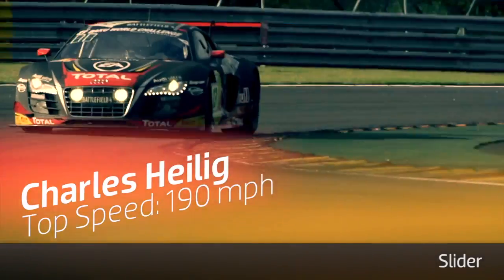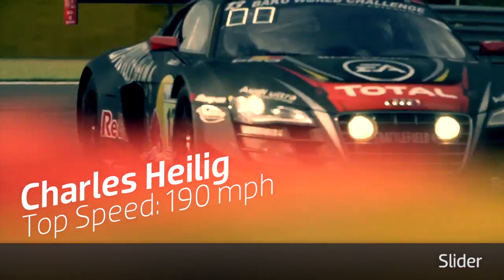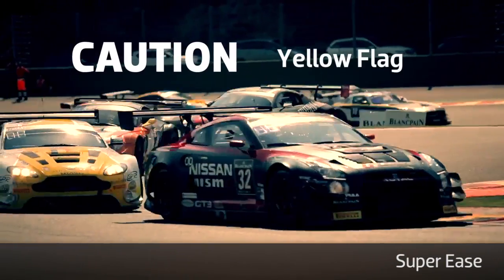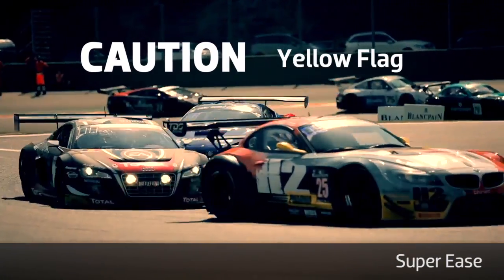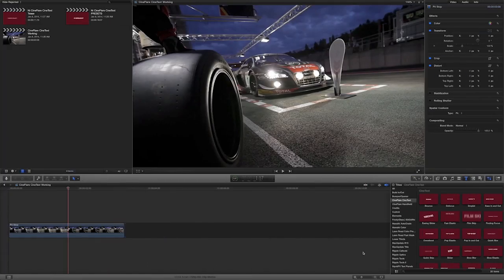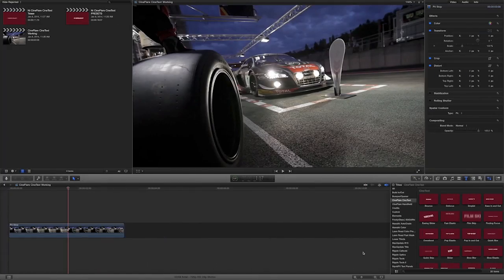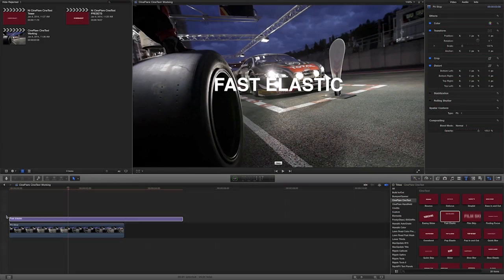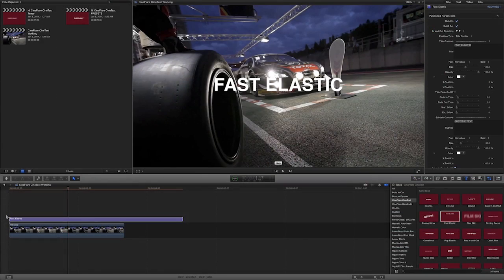Choose a style and use it as is, or play with the parameters to create your own unique look. For our example, I'll drag the Fast Elastic effect on top of the clip on my timeline.